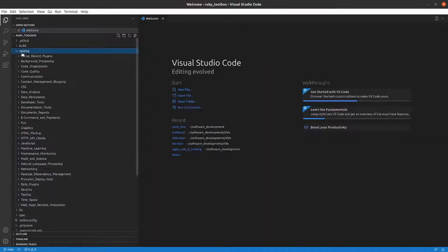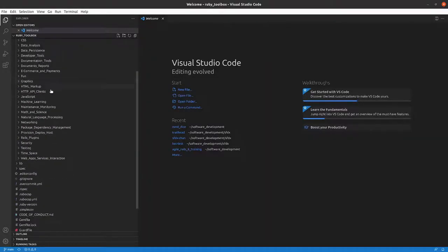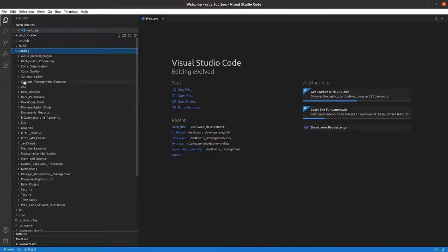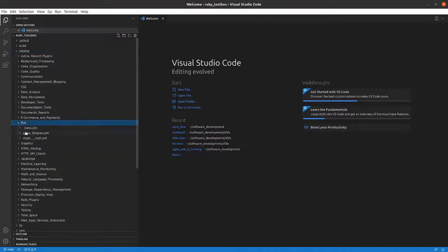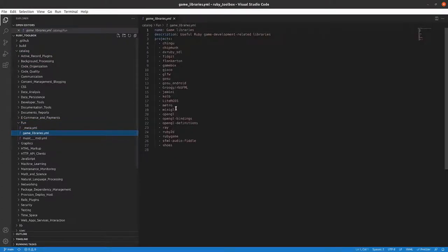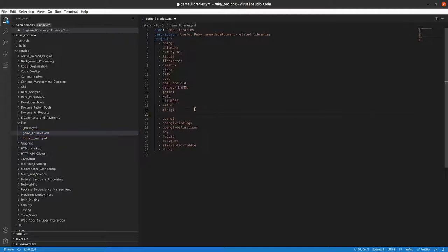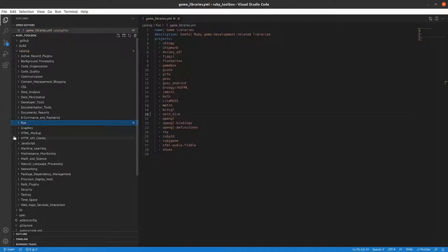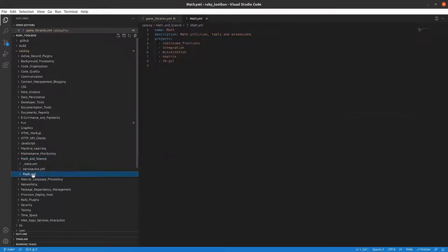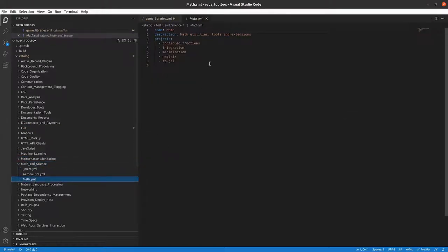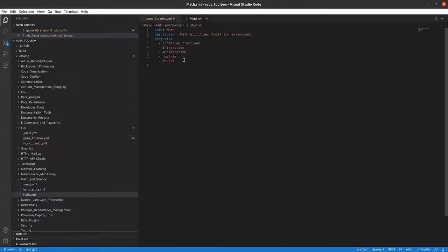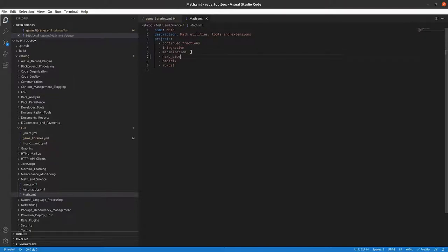And I would want to, if I want to include this, go in and add NerdDice here. And then the other one where it probably makes sense is in Math and Science. So there's a math. And I can add to that. So that's what I'm going to attempt to do. So take a look here, catalog, and then fun, game libraries. And we are between these two. So I'd add in NerdDice, save that.